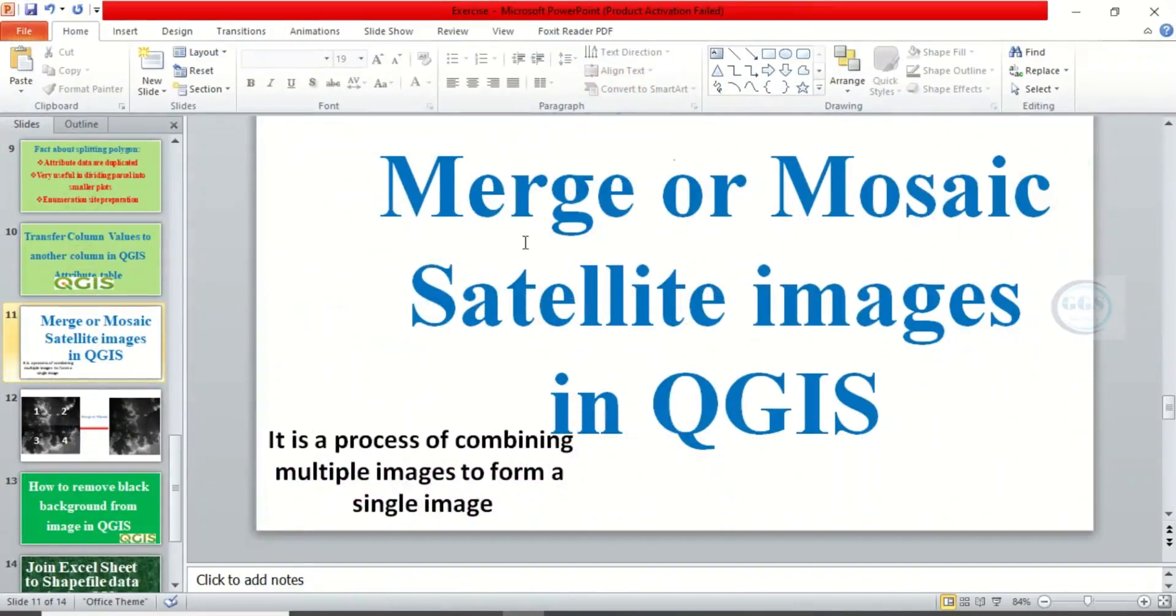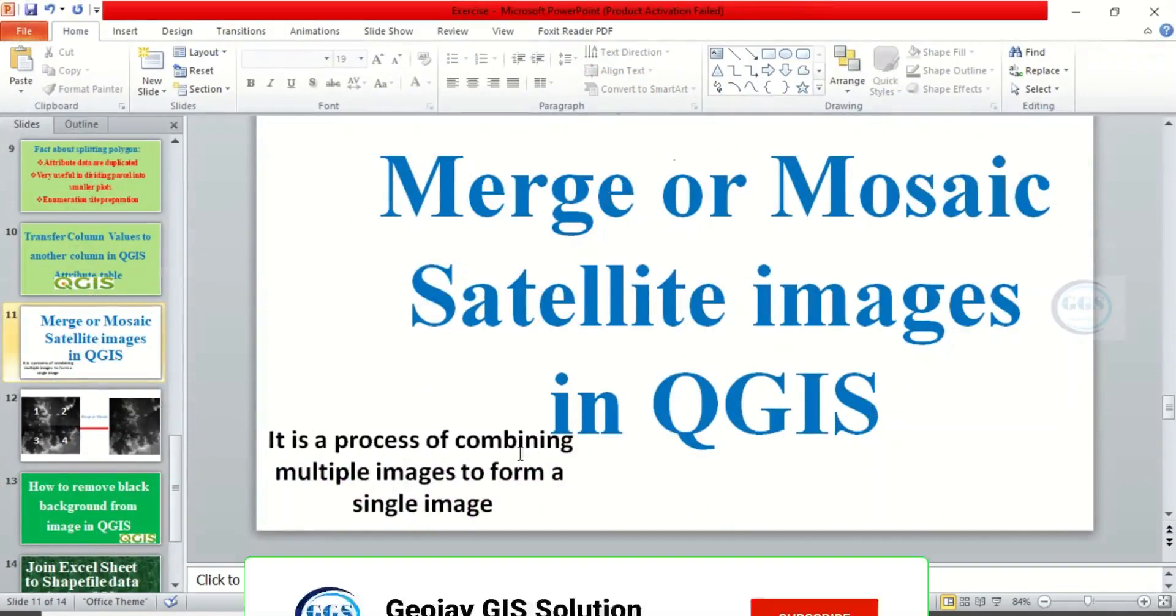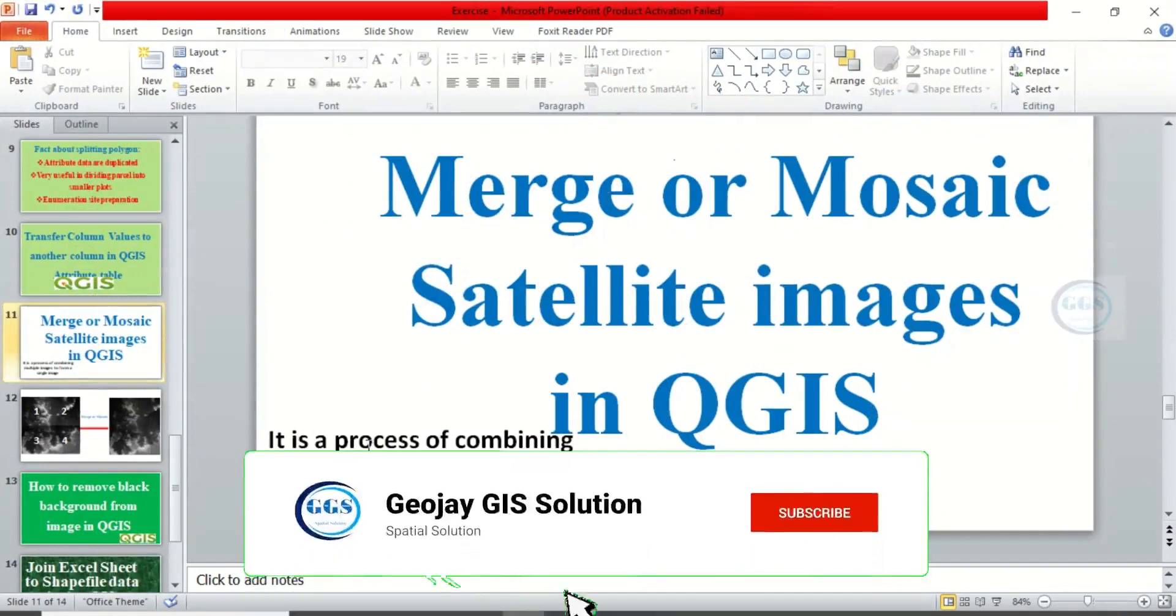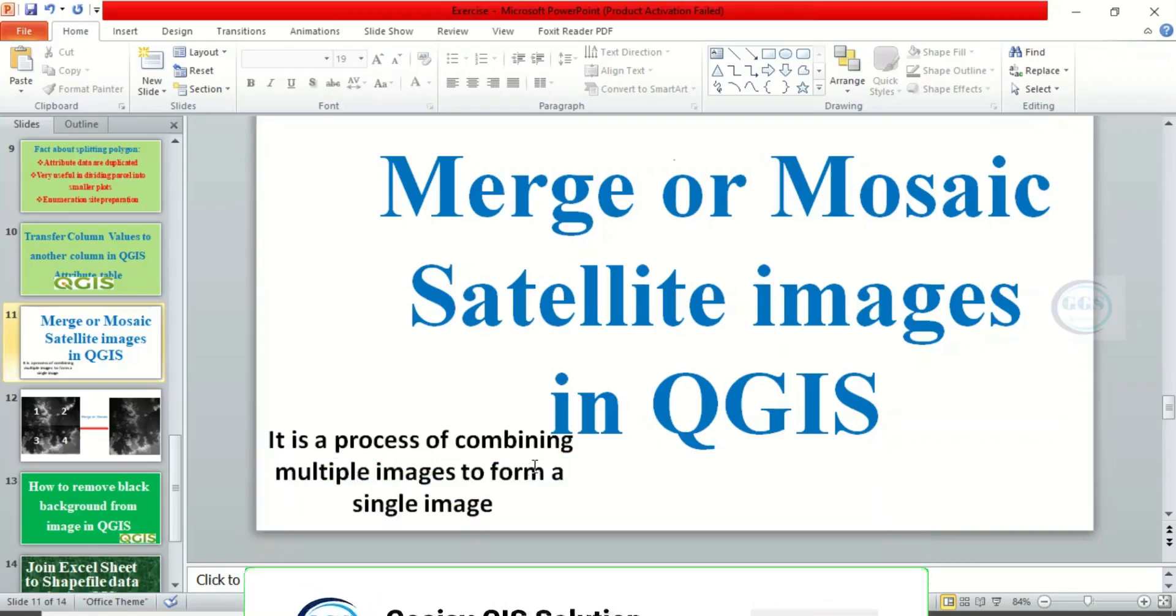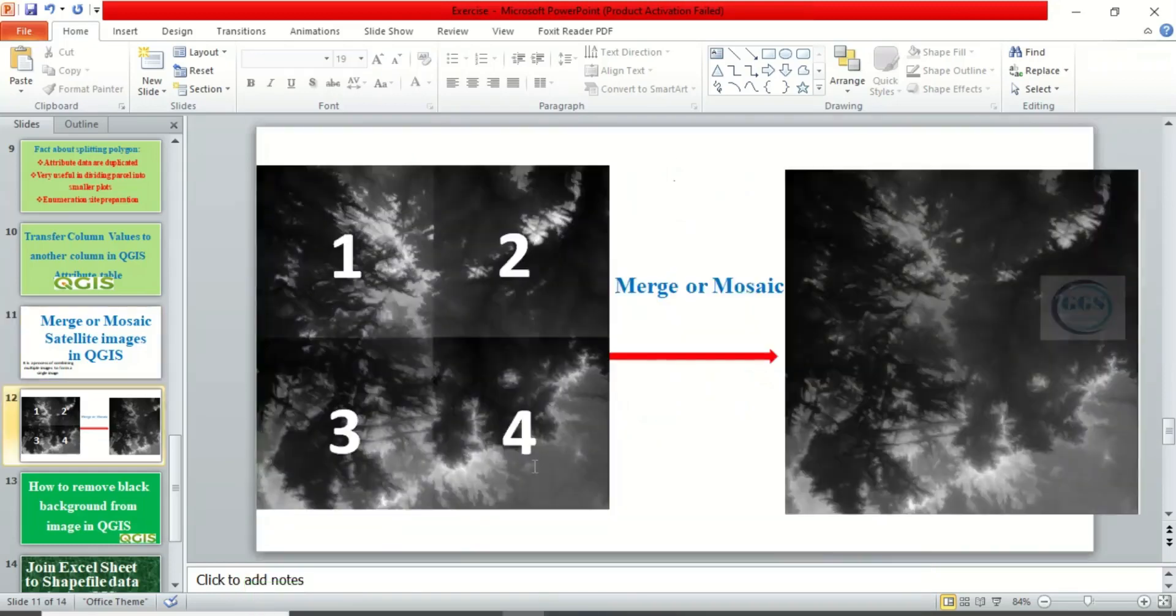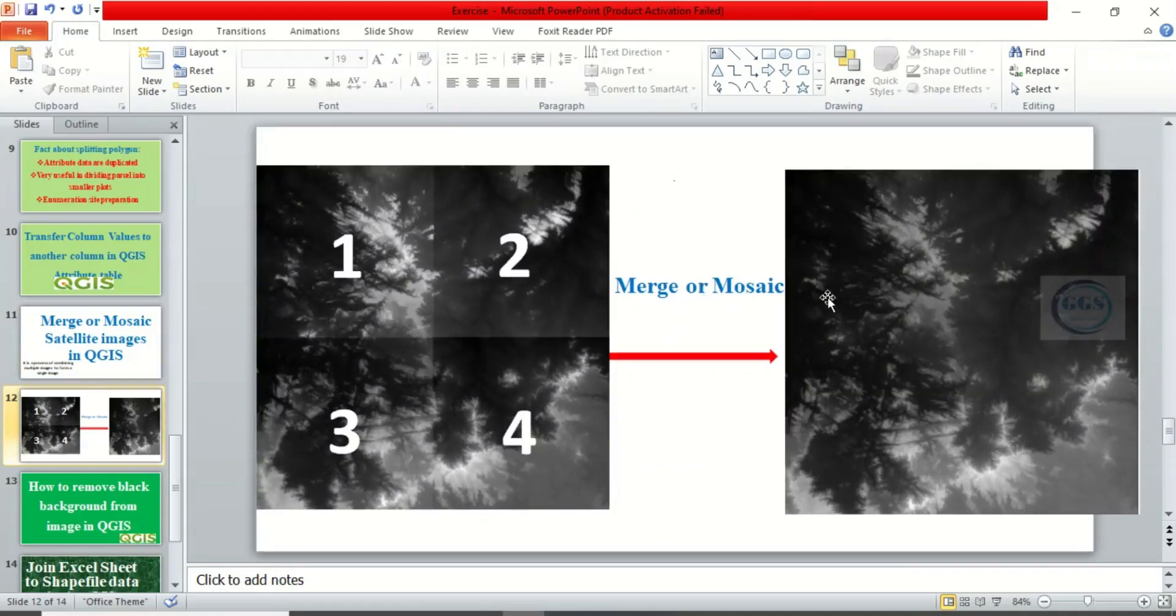Today I want to show you how to merge or mosaic satellite images in QGIS. Merging or mosaicing is a process of combining multiple images to form a single image, just like this, where you have about four or more multiple images and you merge it to form a single image.